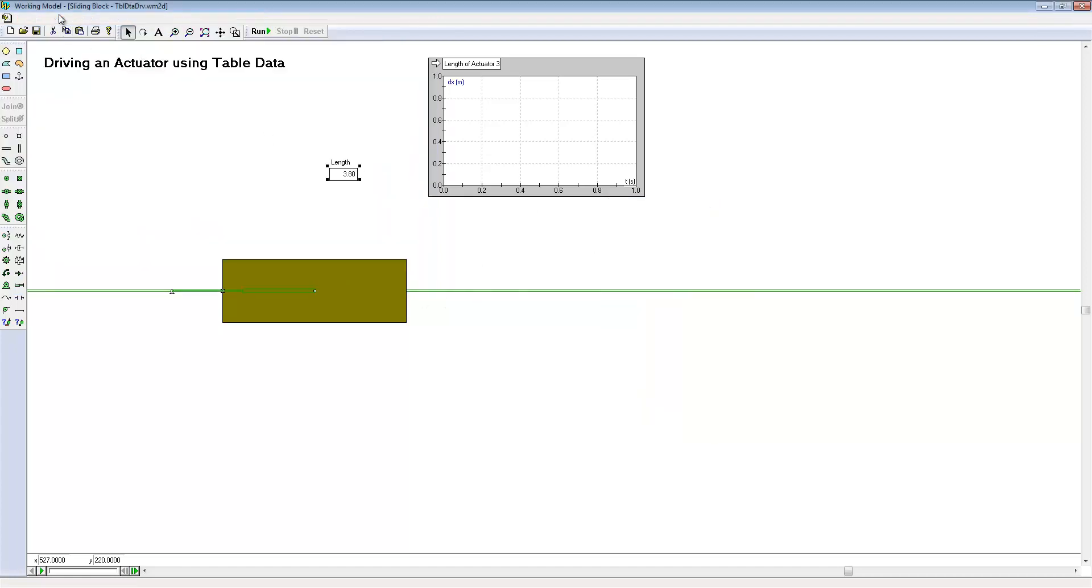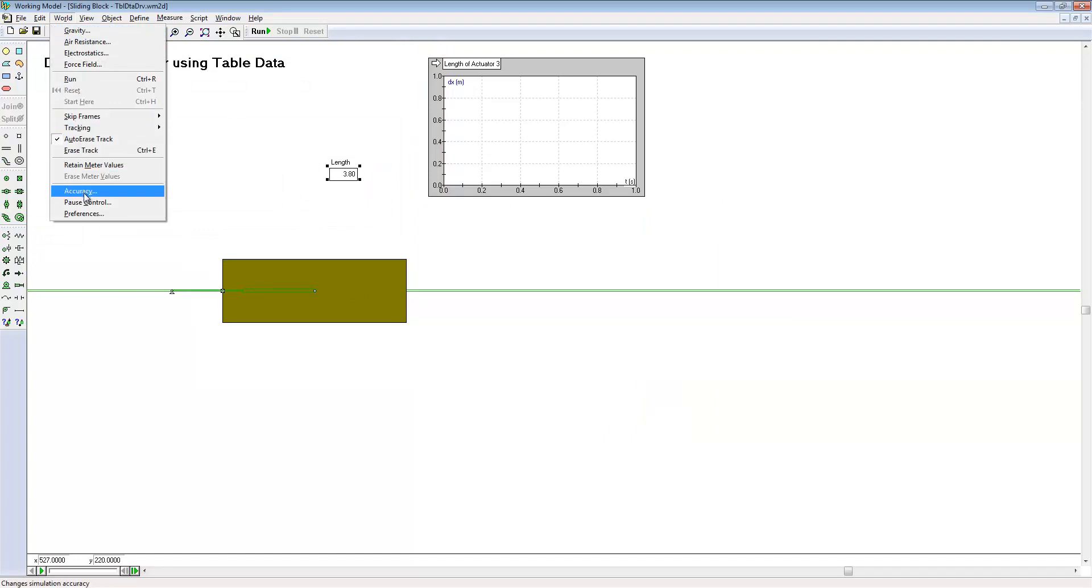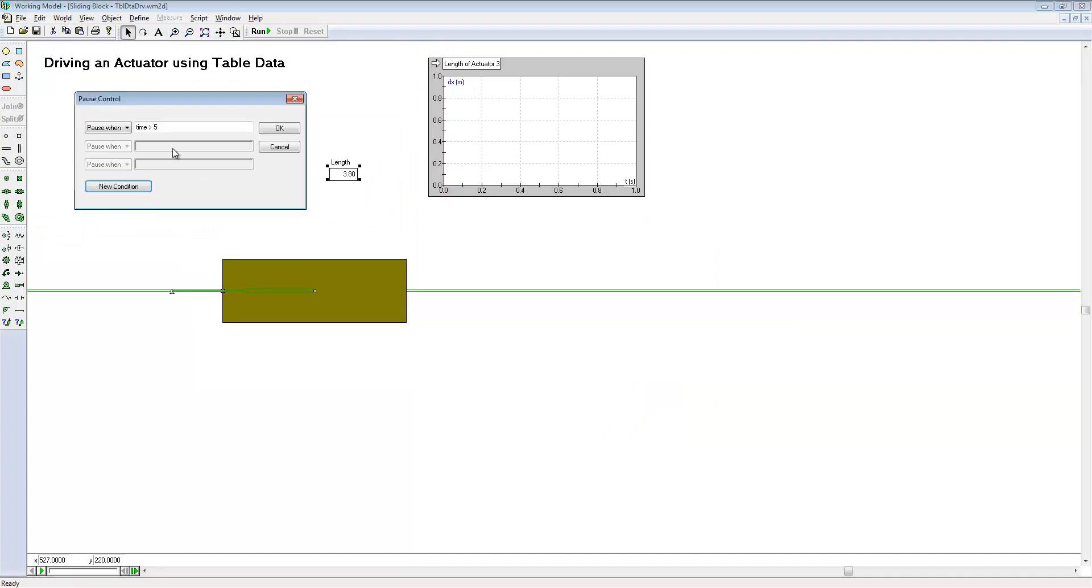We've defined a pause control that will stop the simulation after time reaches approximately 5 seconds.